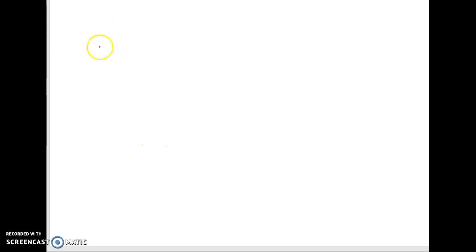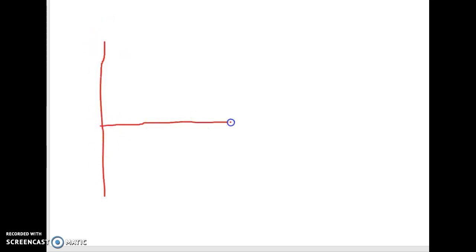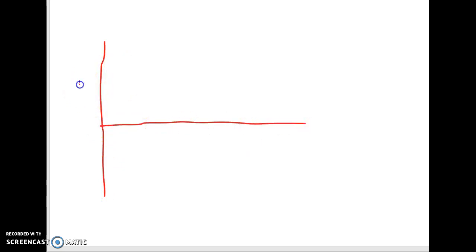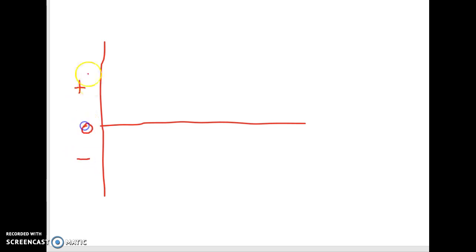Looking at the graph, the y-axis shows change in mass with positive values above zero and negative values below. The x-axis intercept is the key point to identify.